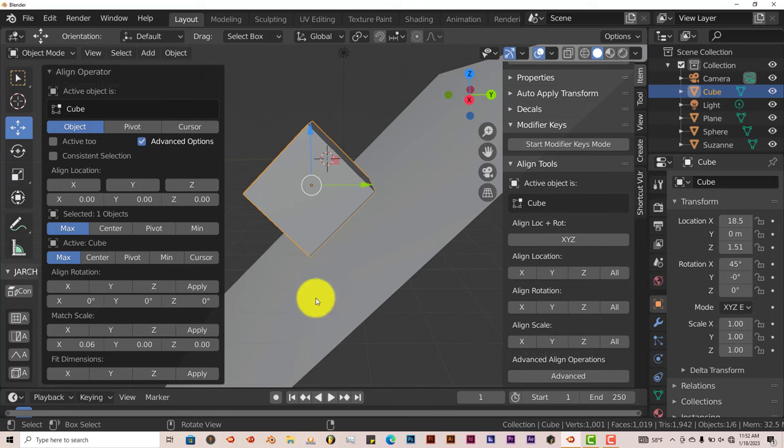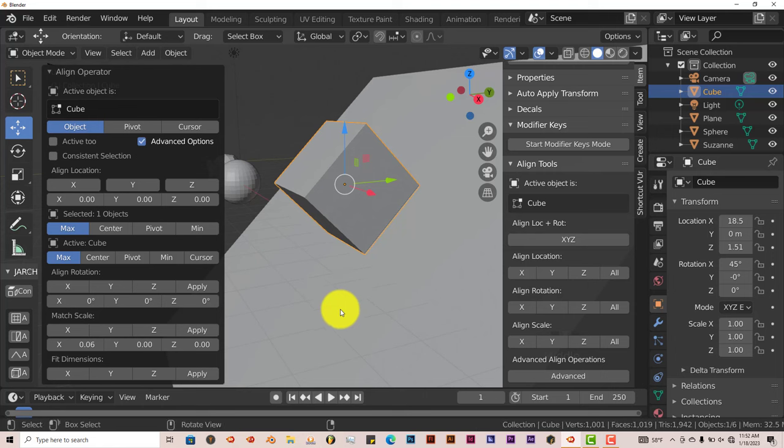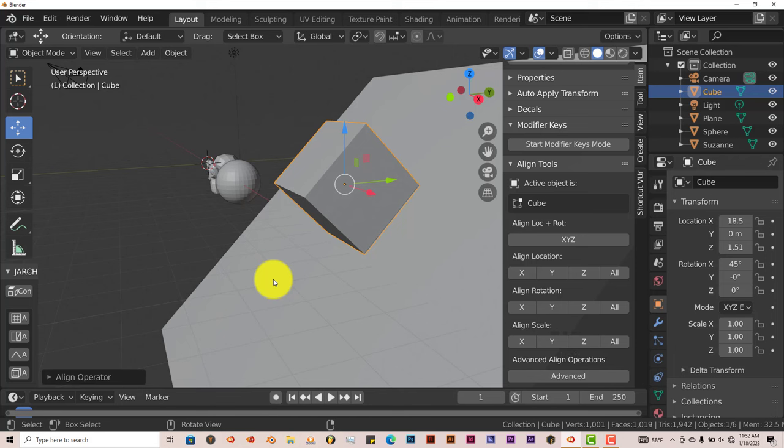But yeah, that's the Align tool that comes with Blender. Like I said before, it just aligns one object at a time. It doesn't do a whole lot of objects, just one object at a time. But one object is better than none. So yeah, that's it.